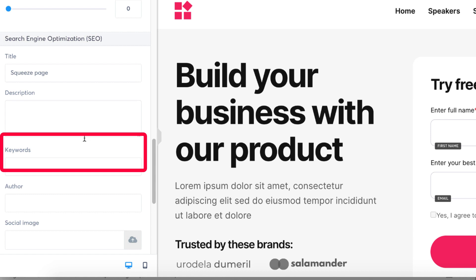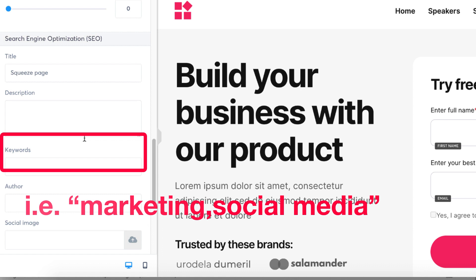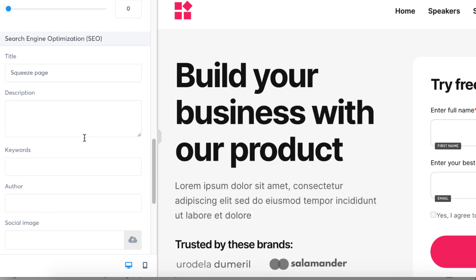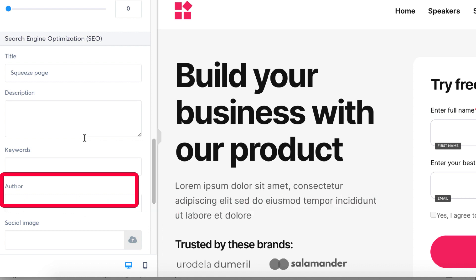3. Keywords: The purpose of setting keywords for natural referencing is so that when an internet user makes a search using those words, the keywords you have set will be linked to the search and your page will go up in the results. Note: if you want to add more than one keyword, you must separate each word with a comma.